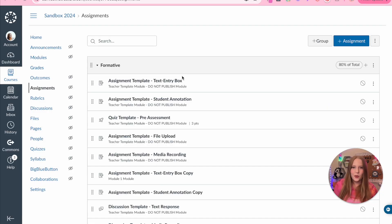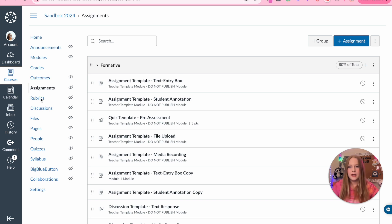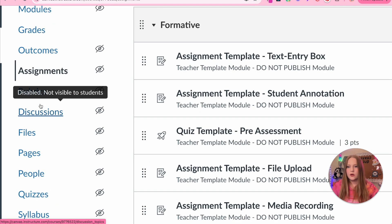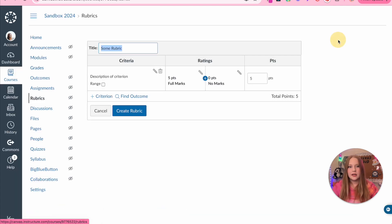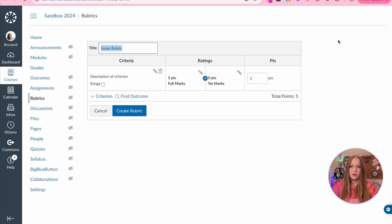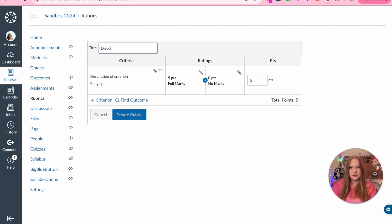Now that we have our weighted groups, we are going to create some rubrics. We're going to go back over to the course navigation bar and select rubrics. From here, we'll click add a rubric and get started. We'll give it a rubric name — I'm going to do 'Discussion Rubric' as my title.